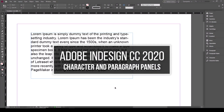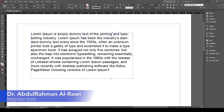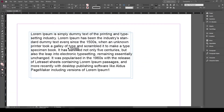Bismillah ar-Rahman ar-Rahim. This is another tutorial on Adobe InDesign CC 2020. In this tutorial we are going to demonstrate the use of character and paragraph panels. We are going to demonstrate that on the text that we added in the previous tutorial.